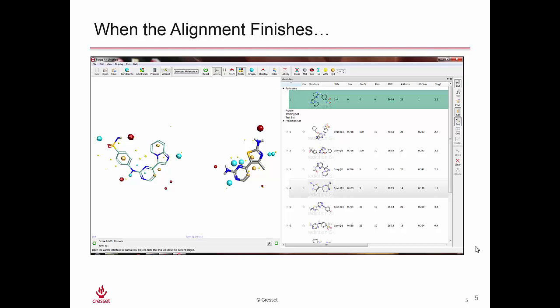When the alignment finishes, what we see in the Torch panel is we have an alignment score—the similarity score which is 50% fields, 50% shape. It's worth mentioning that we are aligning on the field points, not on the substructure or on the positions of the atoms.